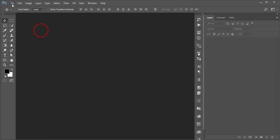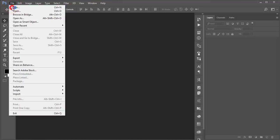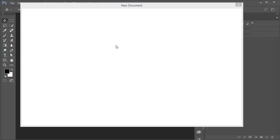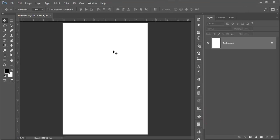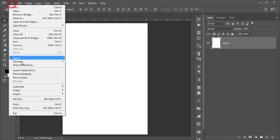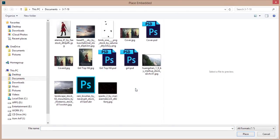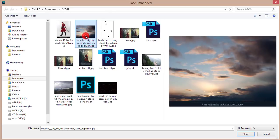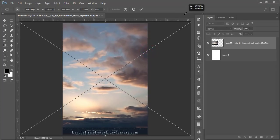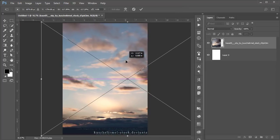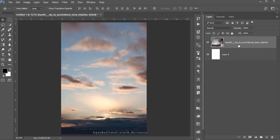If you are new to my channel please subscribe and hit the bell icon for notifications. To start, go to File > New and take a new canvas — A4 size or letter size, whatever you prefer. Hit the Create button to get the background, unlock the layer, then go to File > Place Embedded and insert the background sky image. Make it bigger and hit OK.